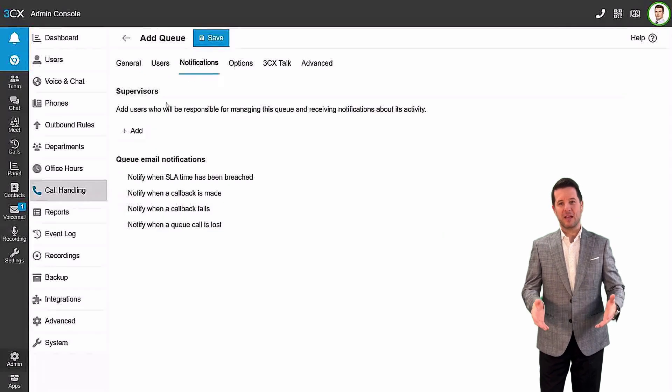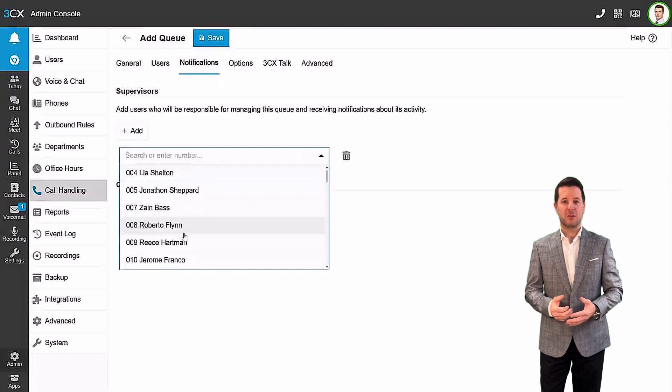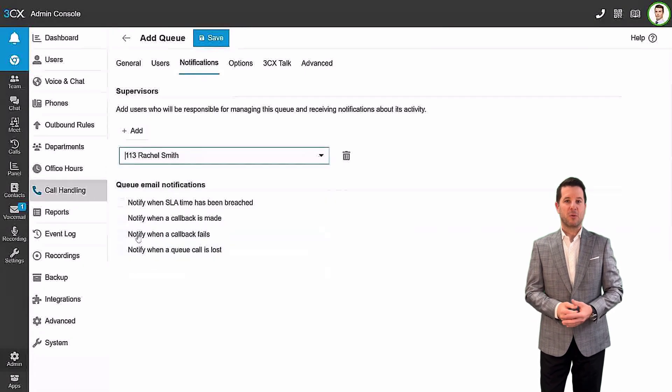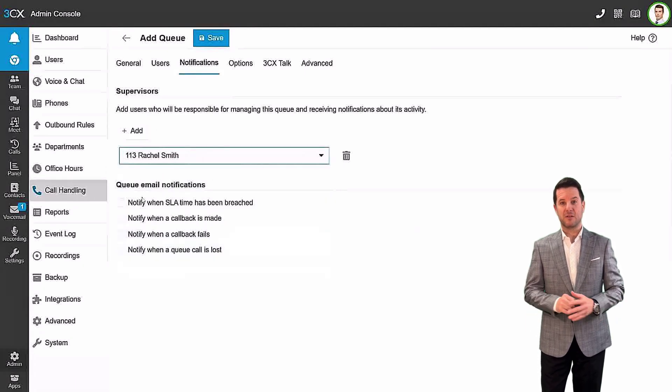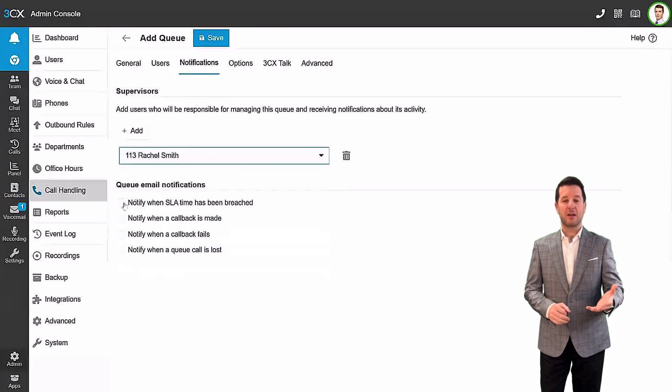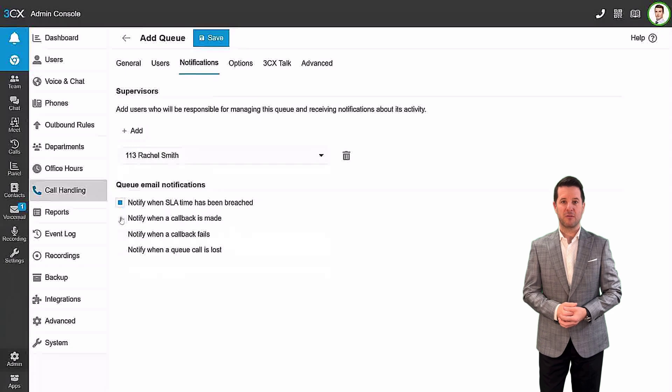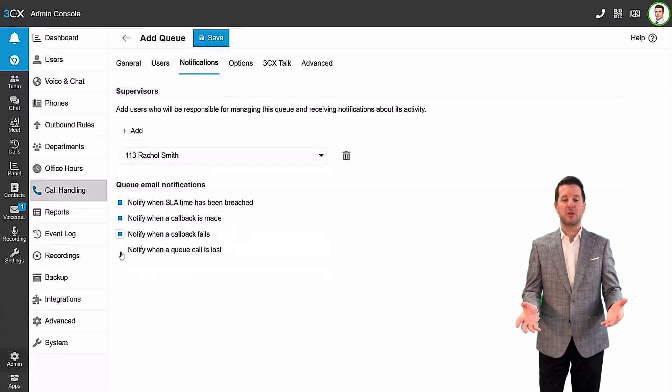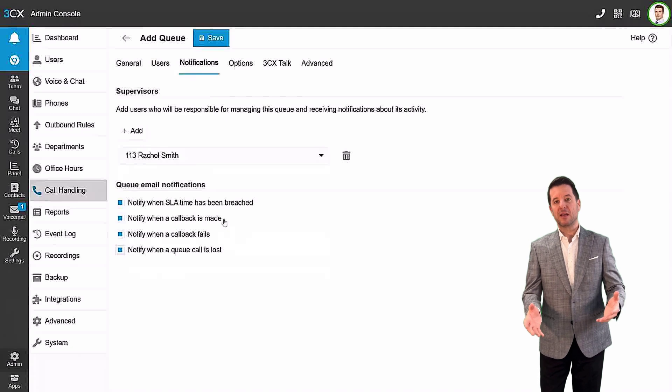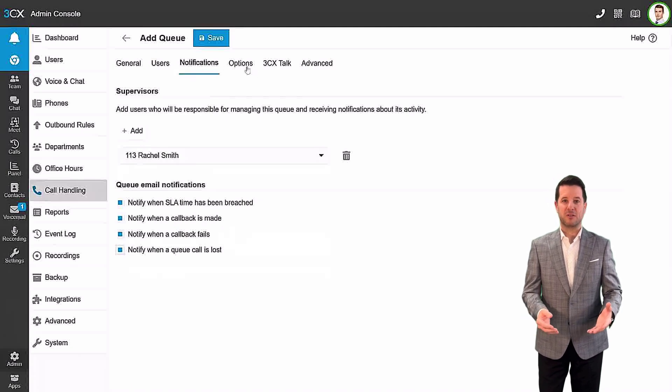In the Notifications tab, add queue managers who can have oversight into queue performance and ensure customer satisfaction is off the charts. The manager can also be notified when SLA times have been breached, when callbacks are made, when callbacks fail, or when a queue call is lost.